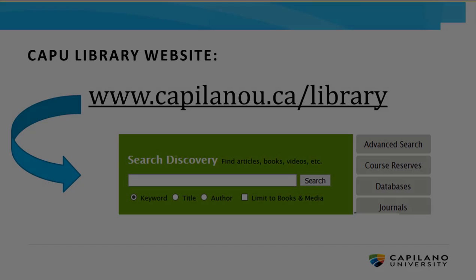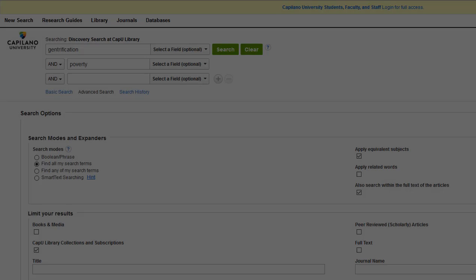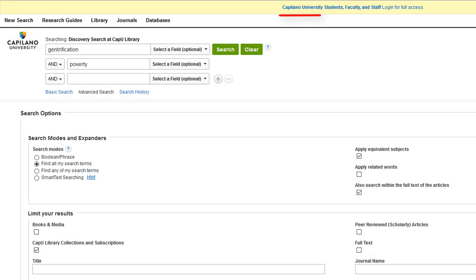You can search by author, title, or keywords by typing them here and clicking search, but I recommend clicking advanced search instead. If you're working off campus, start by logging in.